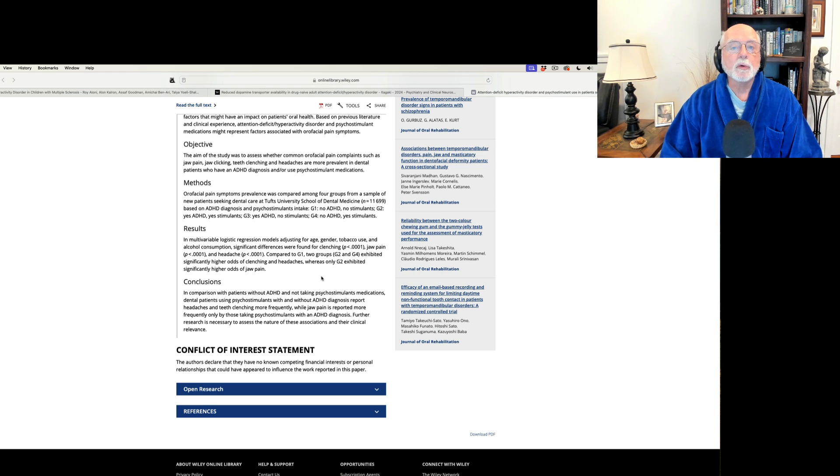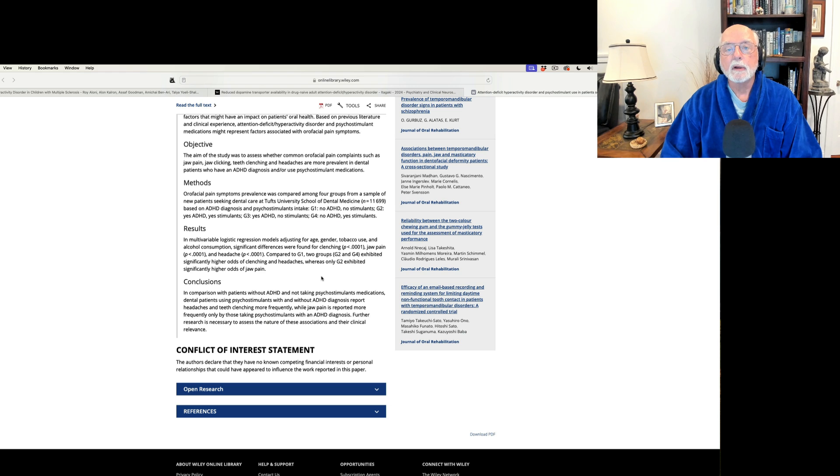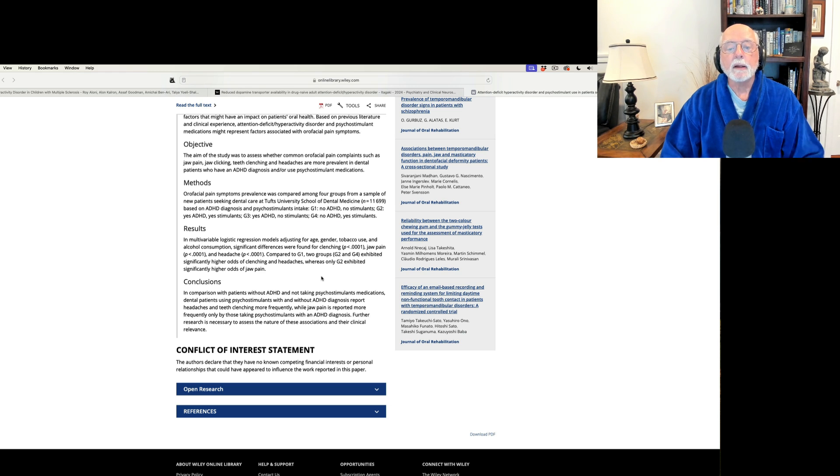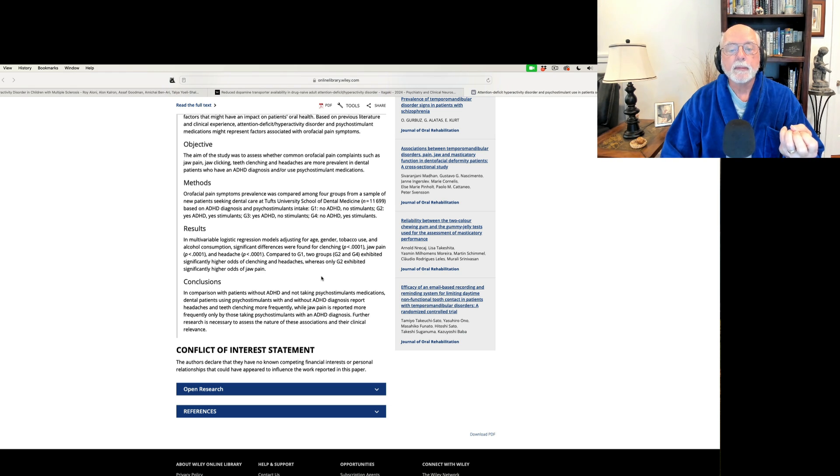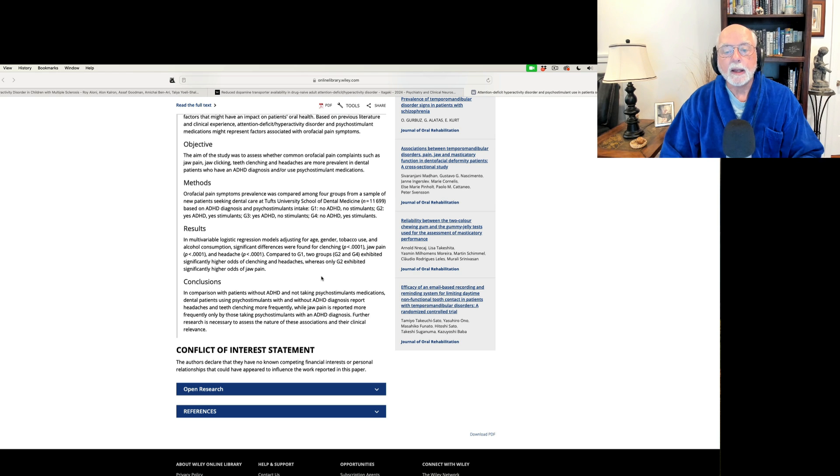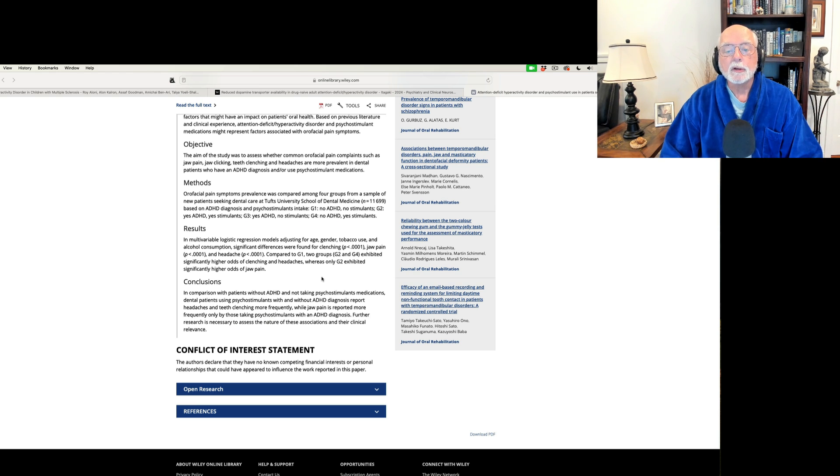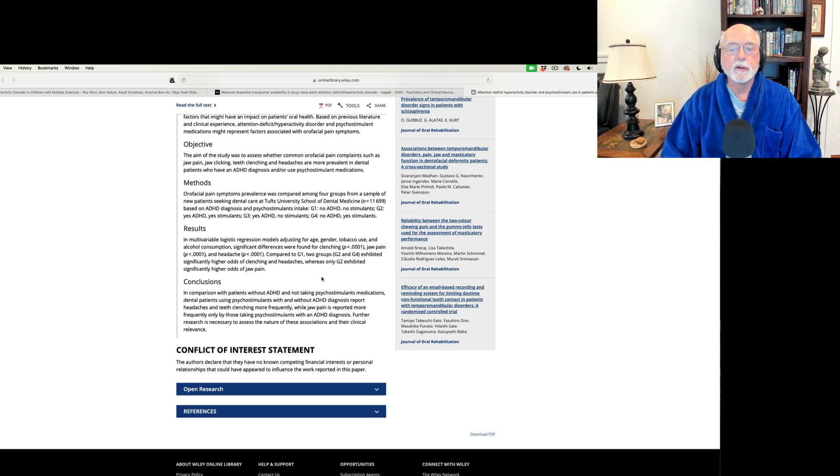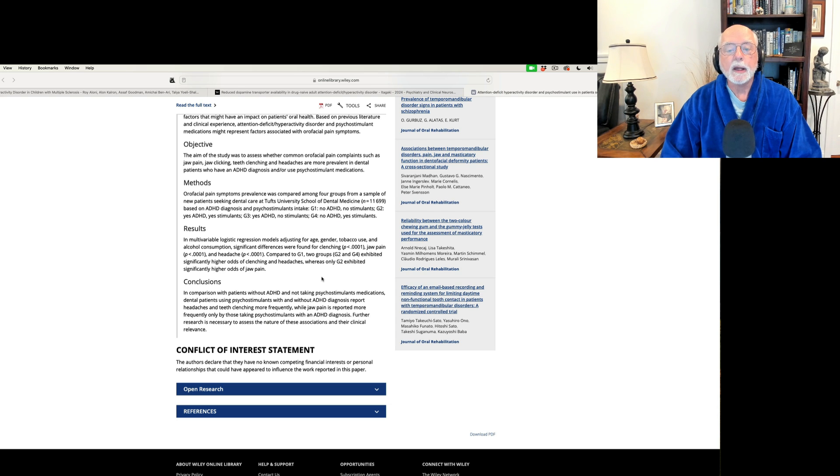However, individuals who were taking stimulants, whether or not they had ADHD, complained of greater jaw clenching. And also headache, which as you know, can come from jaw clenching. So those appear to be specifically related to the medication.